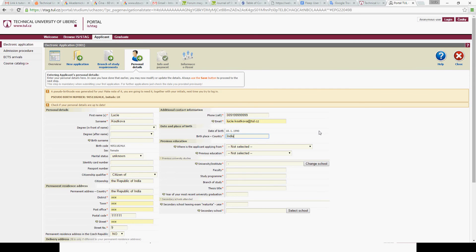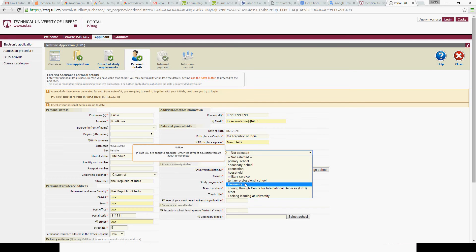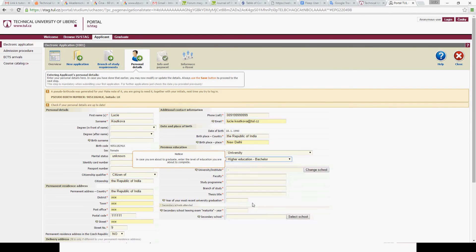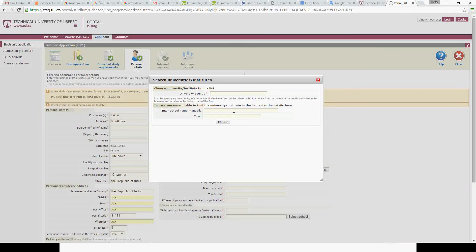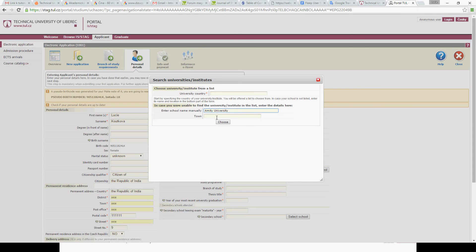For birthplace country, I choose India, for example New Delhi. Where is the applicant applying from? Maybe you are applying for a master program, so you choose 'University'. You can see that sometimes there is a bubble on the left side where some explanation is available. For previous education, let's say bachelor. You need to fill in your university — there are very few predefined schools, so please enter the name of your university manually. I'll go with Amity University as an example, then click 'Choose'.